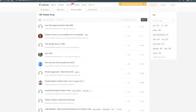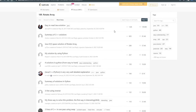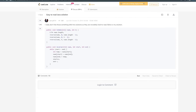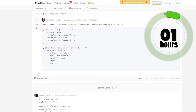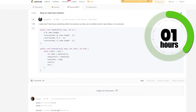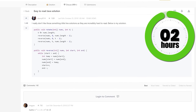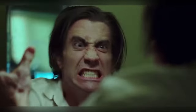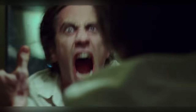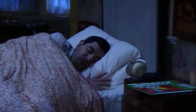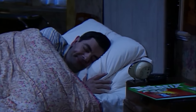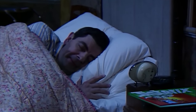I was extremely frustrated and went to the discussion section to read the most upvoted solution. Another two hours passed and I could not even figure out why that solution works. At this point, my frustration had transformed into disappointment. I somehow managed to put myself to sleep that night.